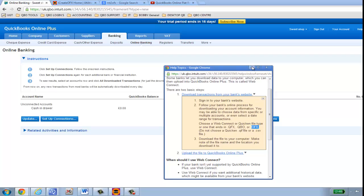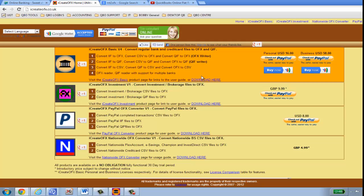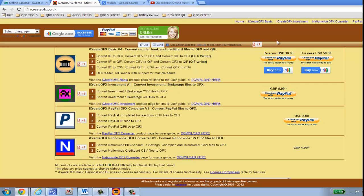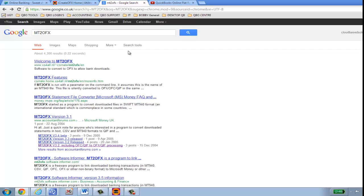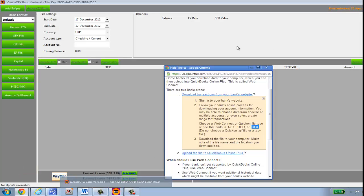Next, I searched Google for file converters. There are two that stand out: icreateofx.co.uk — there's a link to download it — and another called mt2ofx. Both are free. The first one, icreateofx, gives you a 30-day free trial after which you can purchase it. The other option, mt2ofx, is also a great little piece of software, however I found icreateofx to be better overall, so I've installed that on my system.